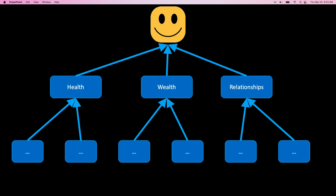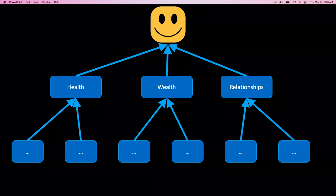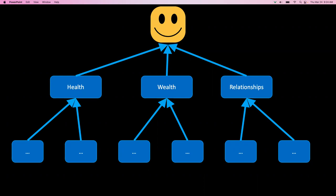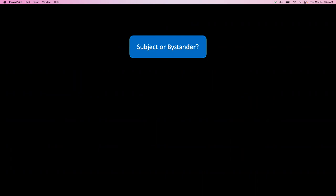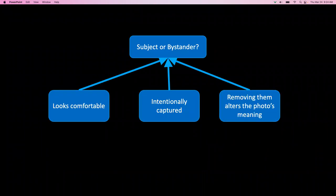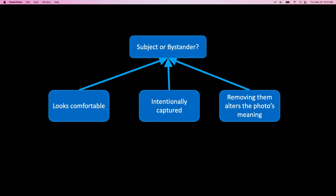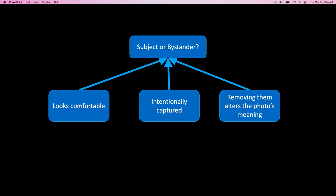So we have these high-level concepts, and we can ask about many low-level details and try to map them into the high-level concept space. We showed images to people and asked them to classify each person as a subject or a bystander, then asked why they labeled someone as a subject or bystander. They gave reasons like: 'this person looks comfortable being in this photo,' or 'they were intentionally captured by the photographer,' or 'if we remove them, it will completely change the meaning of the photo.'